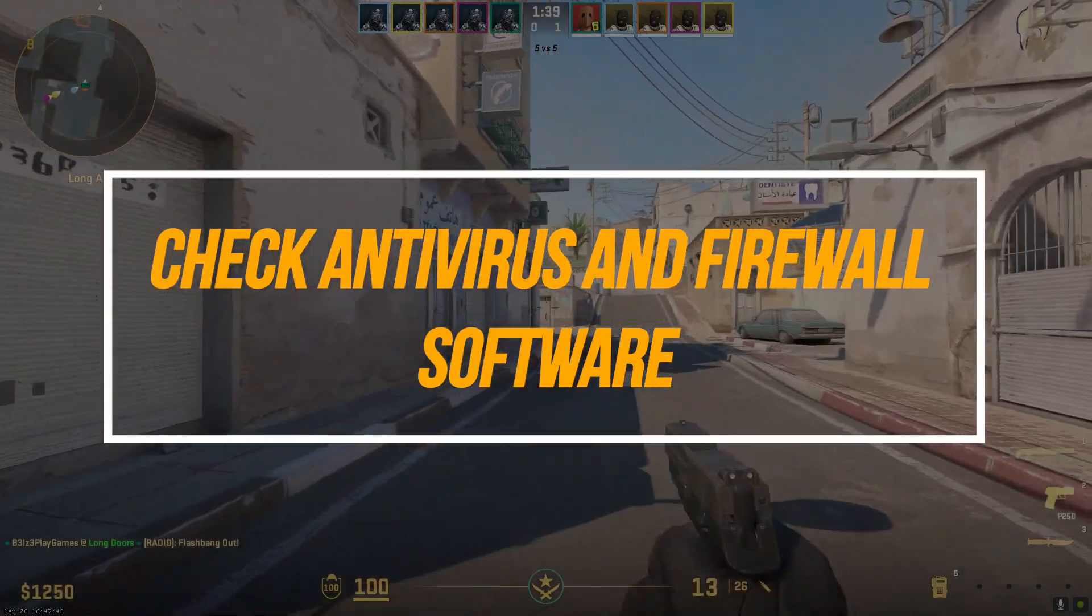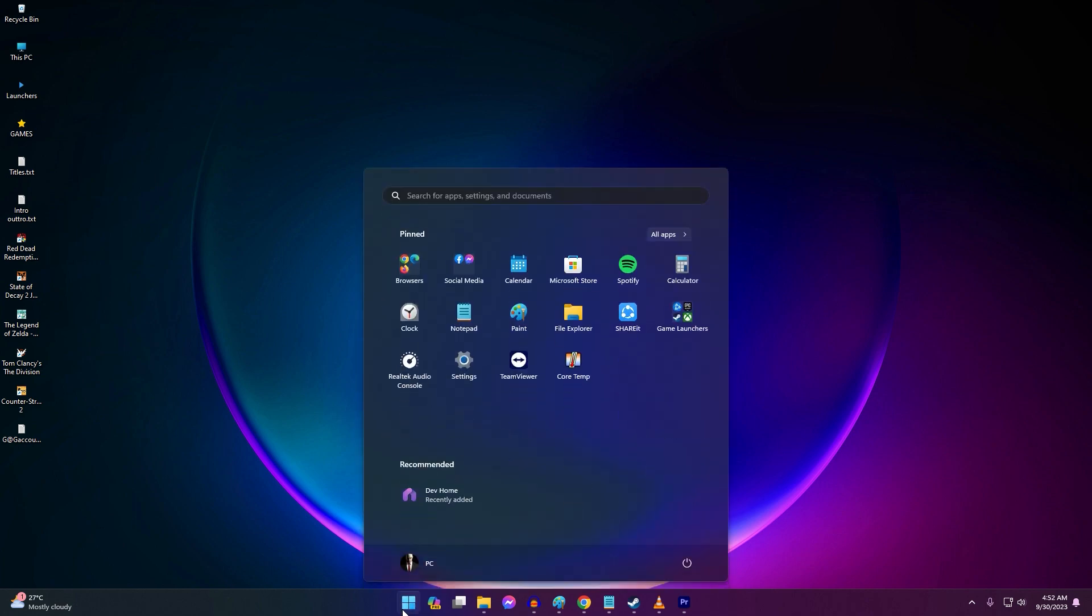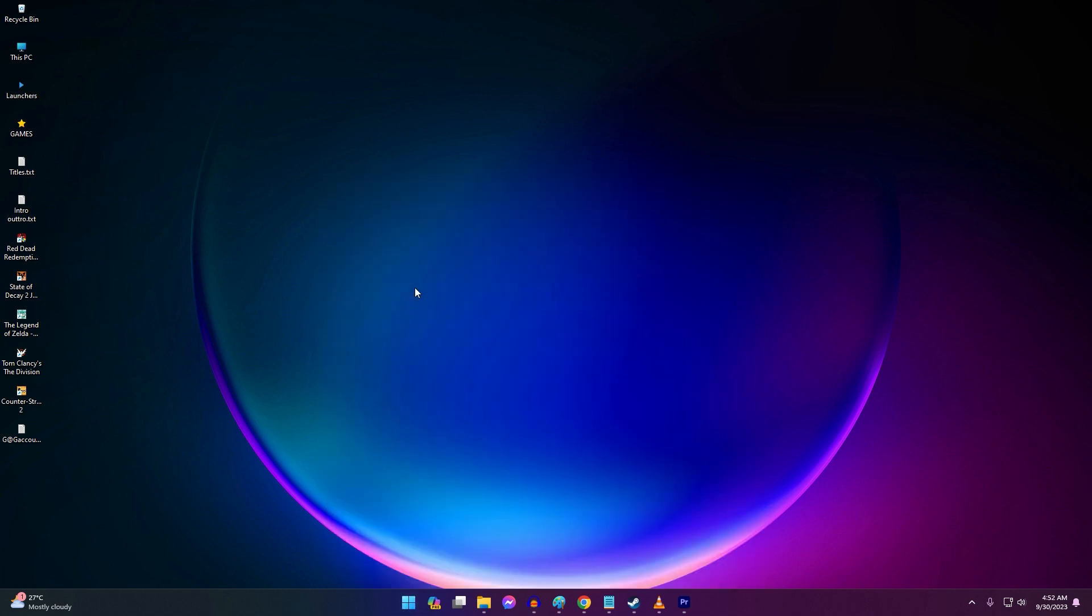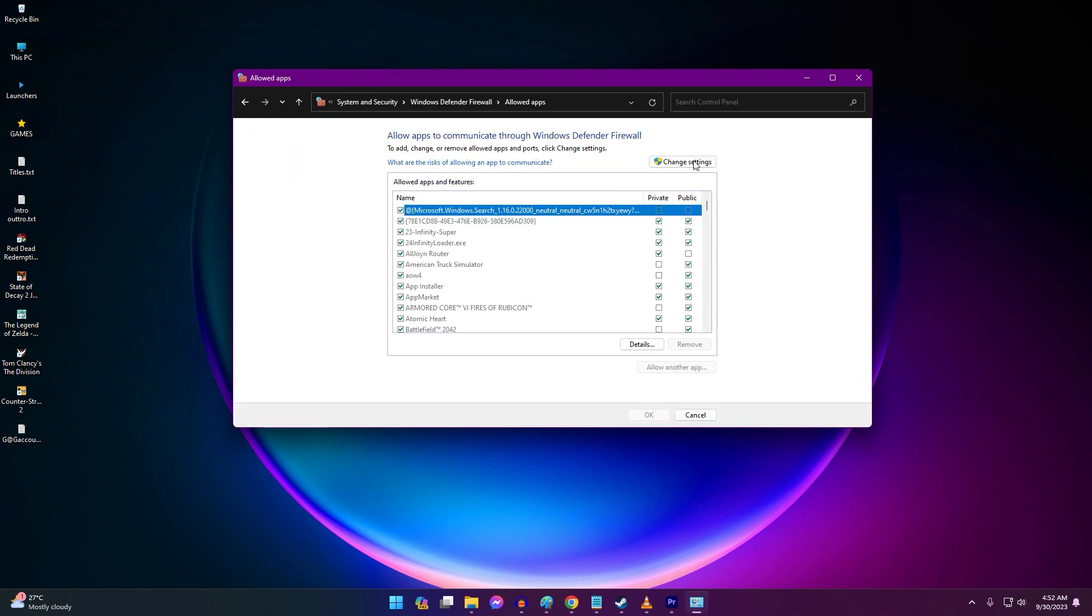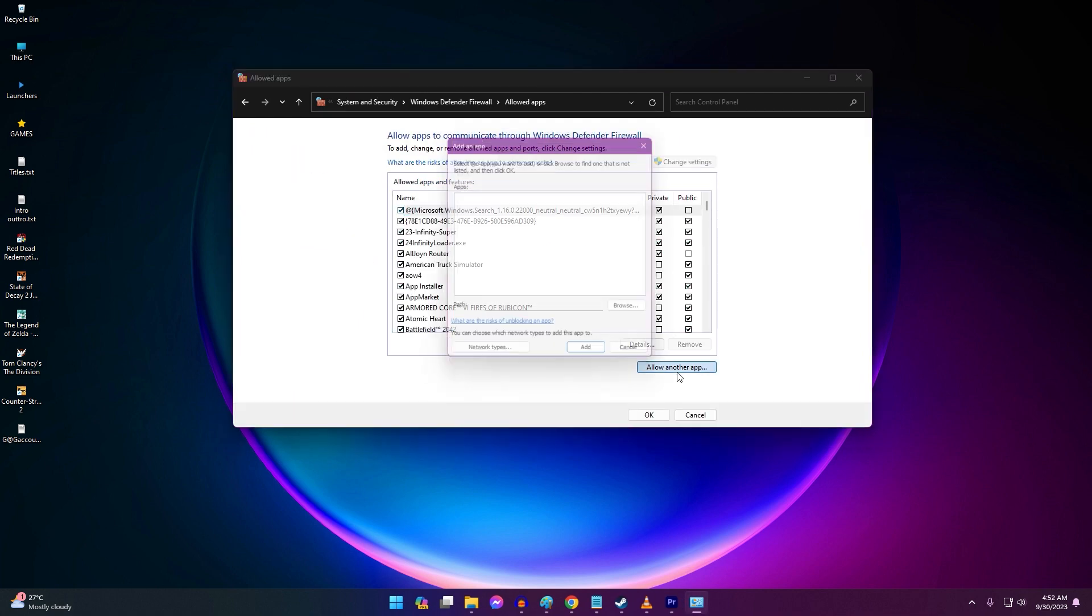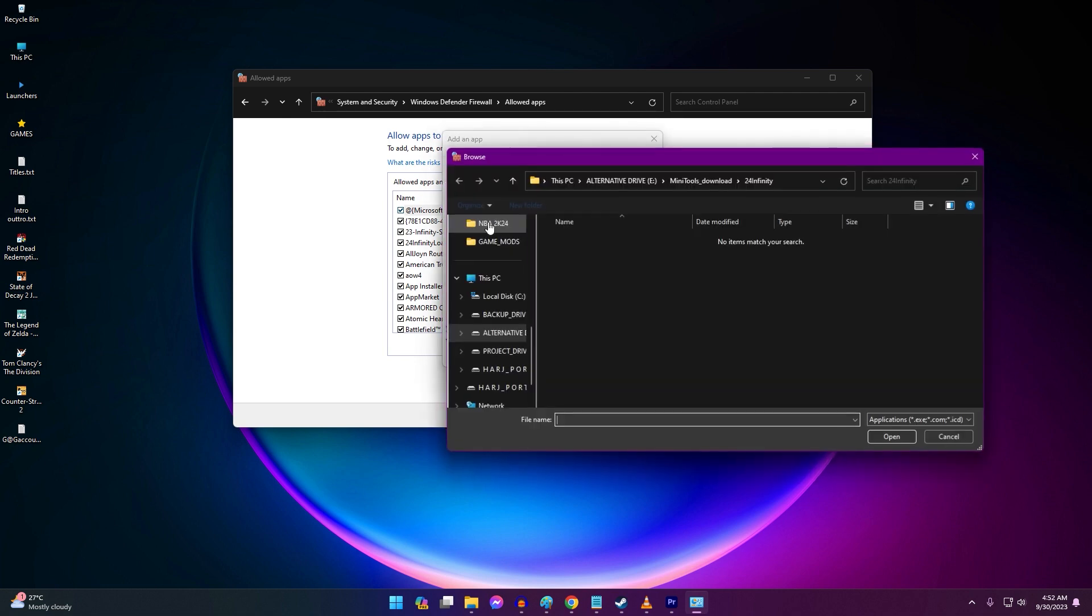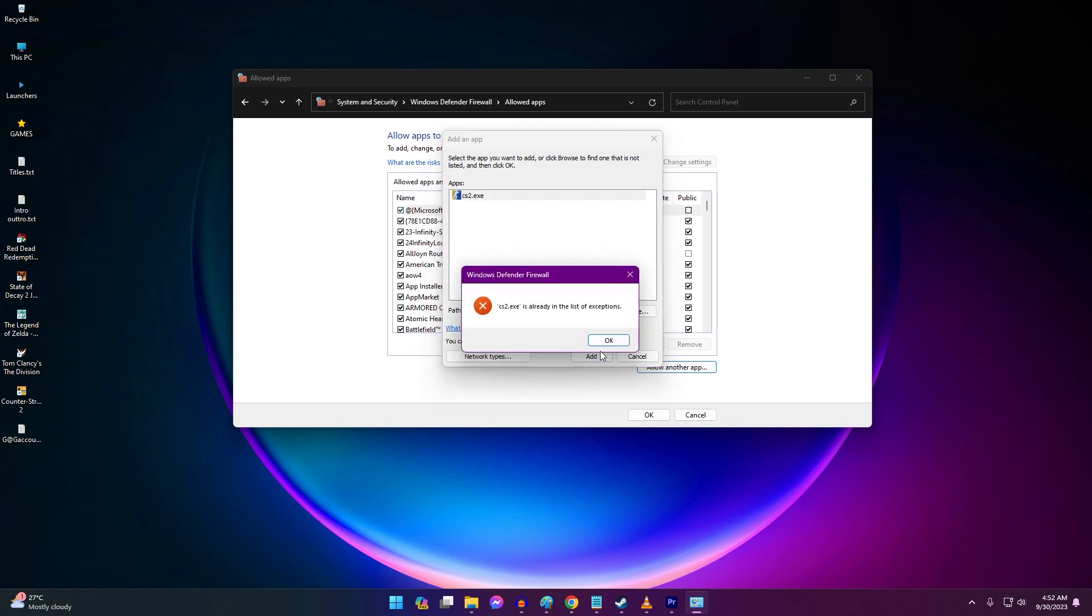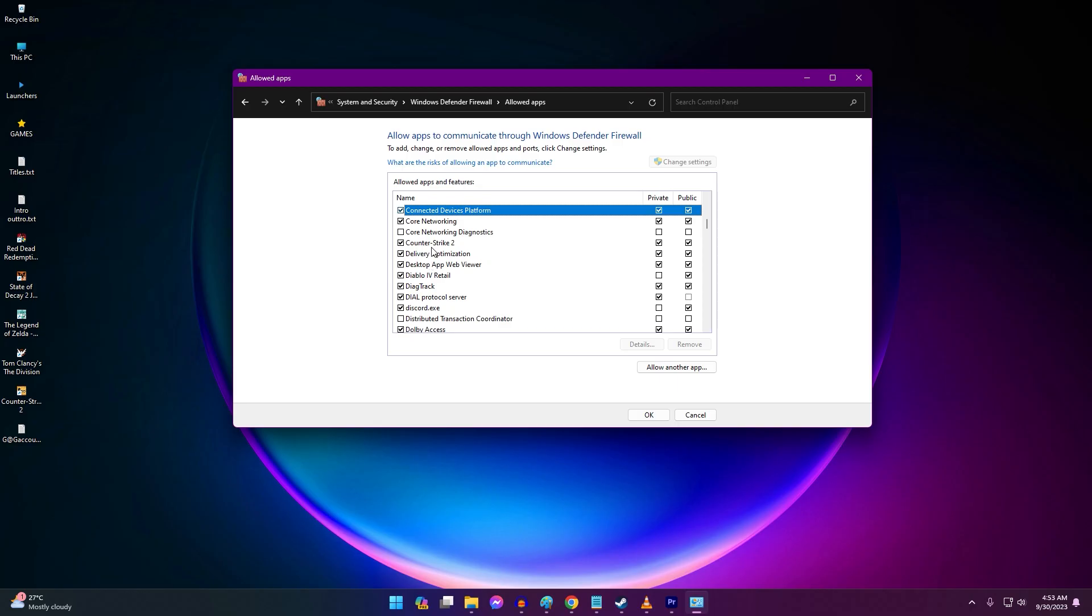Antivirus and firewall tools can sometimes falsely detect CS2 files as malicious and block the executable from running. To prevent this, you need to configure your antivirus and firewall to allow and exclude CS2's executable file and installation folders. Also check your firewall settings and exclude CS2. After adding exclusions, restart your computer and launch Steam to recheck CS2.